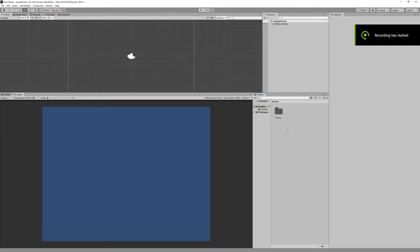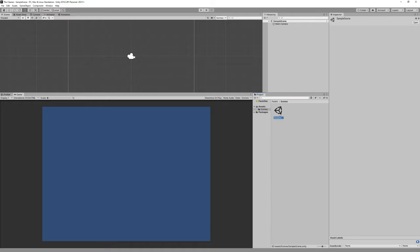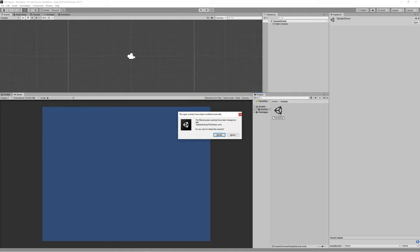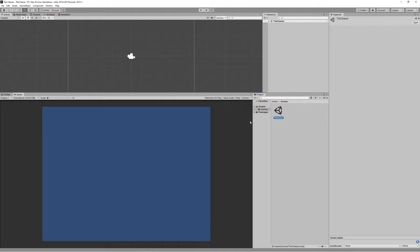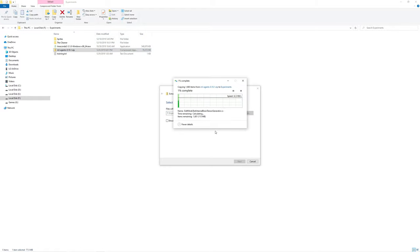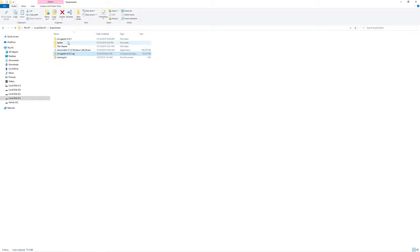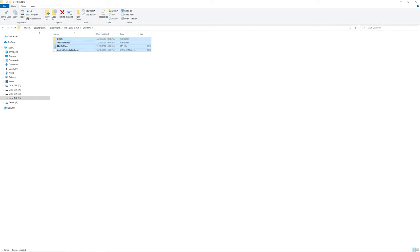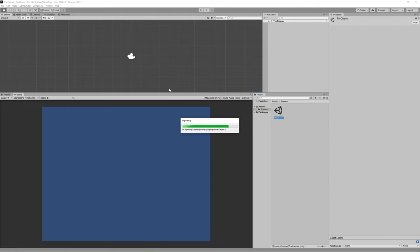Let's get started. We have used ML Agents version 0.10 and we provided the download link in the description — make sure you have got that. Let's rename the scene to 'the cleaner' because it will be cleaning the fruits and bringing them to the correct places. Unzip the ML Agents, open the ML Agents folder, go to the Unity SDK and copy the contents to the root of your project.